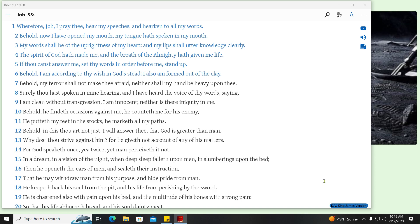Behold, I am according to thy wish in God's stead, I also am formed out of the clay. Behold, my terror shall not make thee afraid, neither shall my hand be heavy upon thee. Surely thou hast spoken in mine hearing, and I have heard the voice of thy words, saying, I am clean without transgression, I am innocent, neither is there iniquity in me.